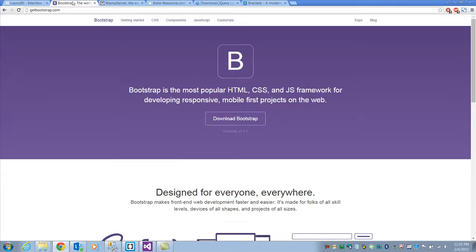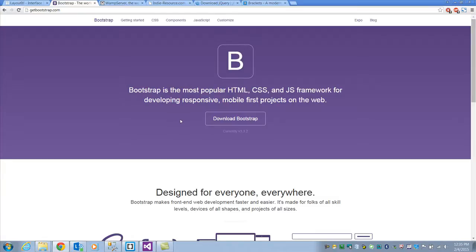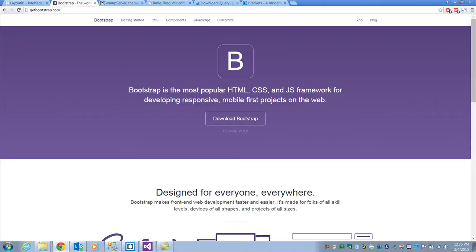The other thing you want to grab is Bootstrap. Make sure you go to getbootstrap.com — not bootstrap.com — because there are two versions and the newer version is what we want. A lot of websites still use the old version, but they made a huge change in version 3.0 that made it really awesome. Download that and extract the files — I'll show you which ones to grab in a moment.